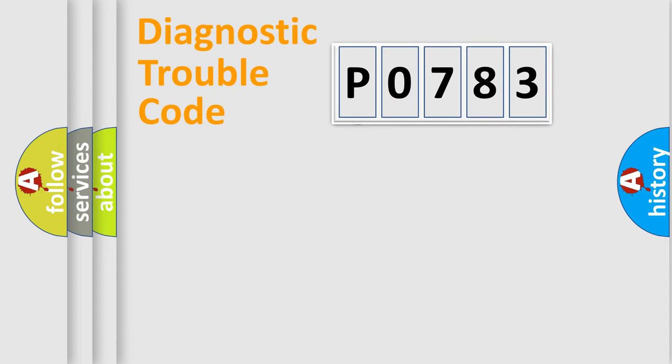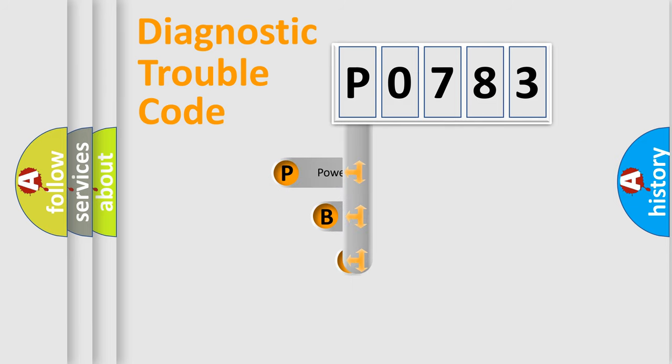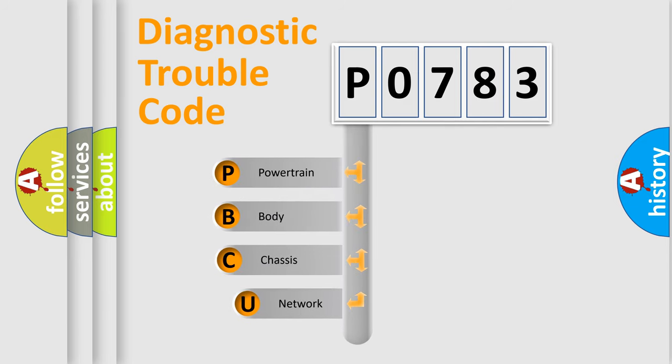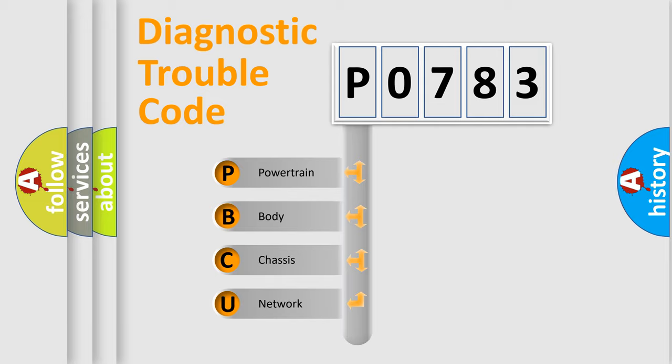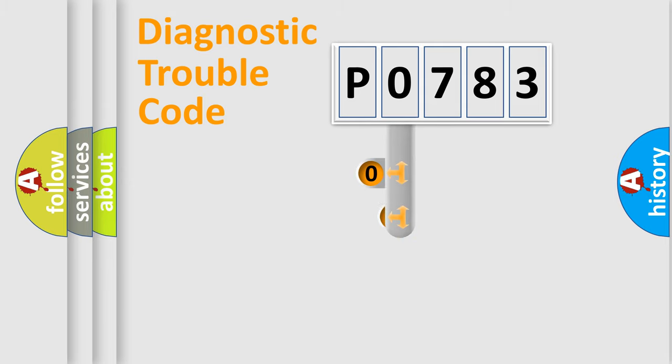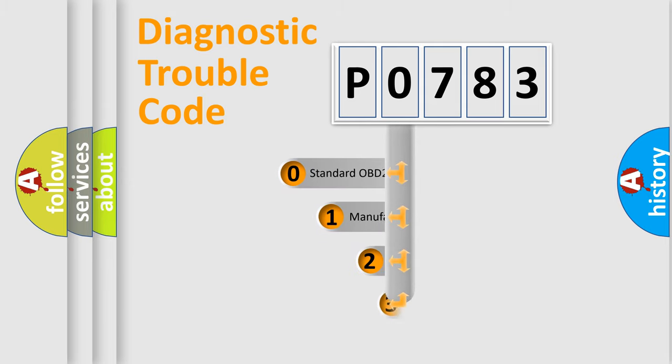First, let's look at the history of diagnostic fault code composition according to the OBD2 protocol, which is unified for all automakers since 2000. We divide the electric system of automobile into four basic units: Powertrain, Body, Chassis, Network. This distribution is defined in the first character code.